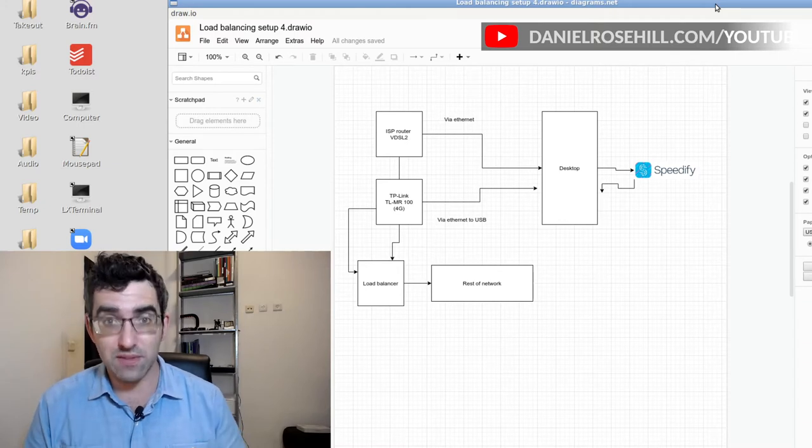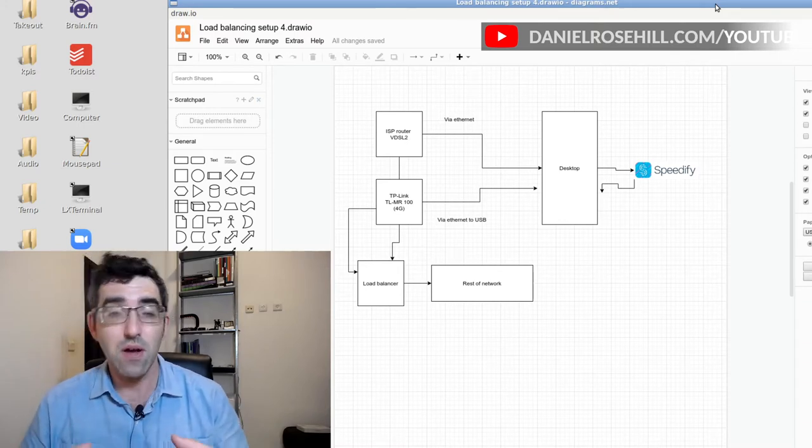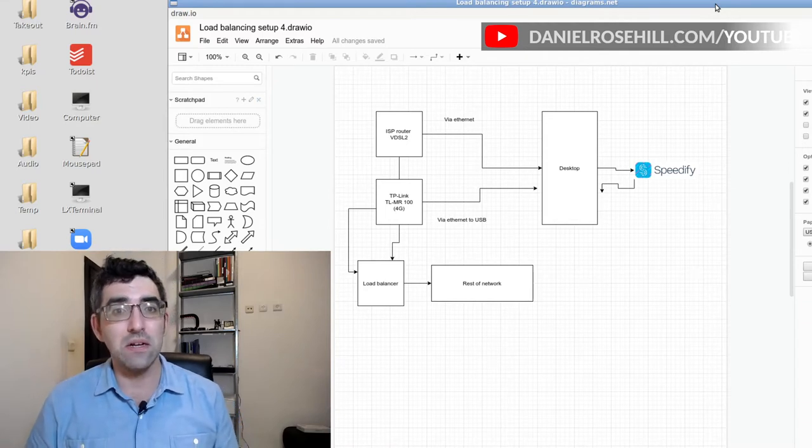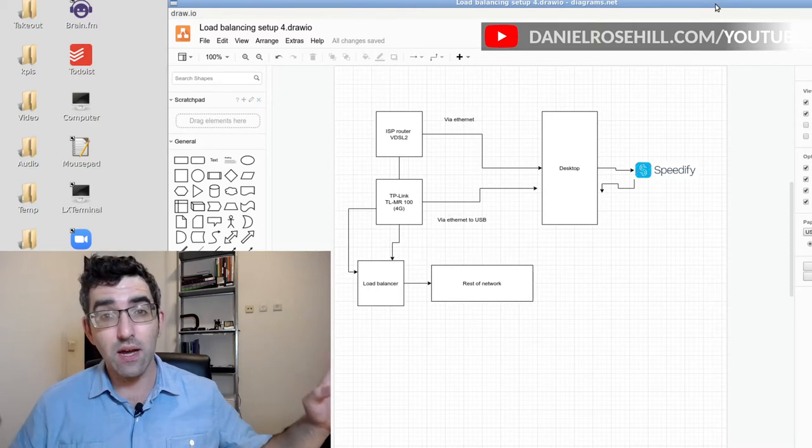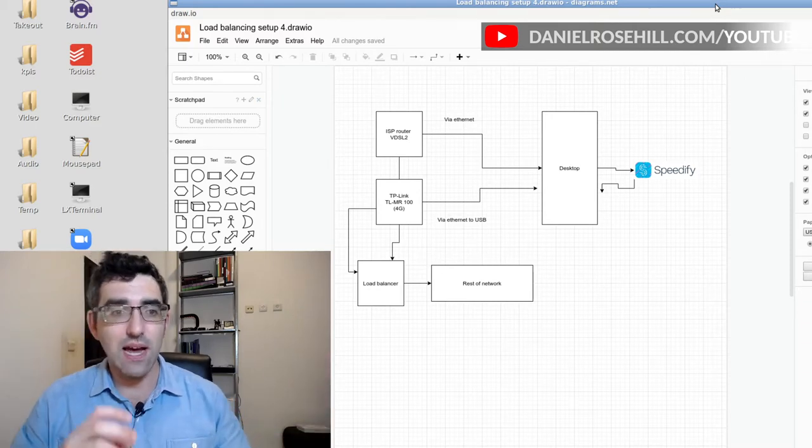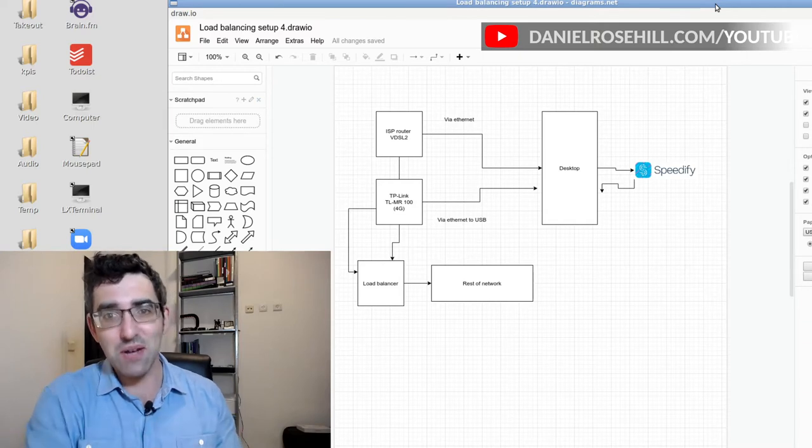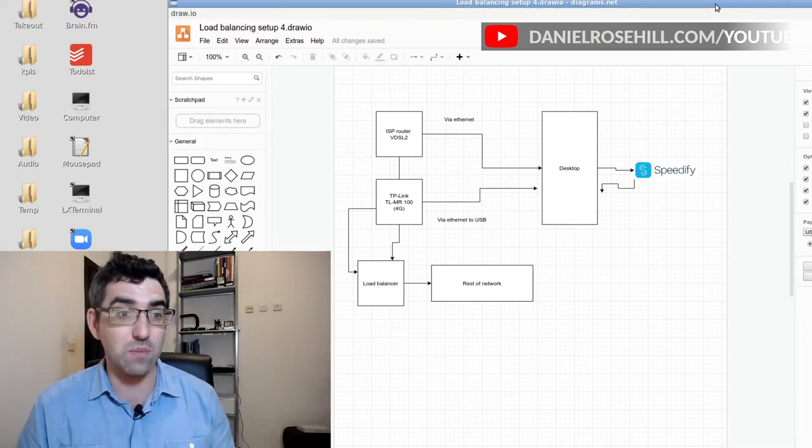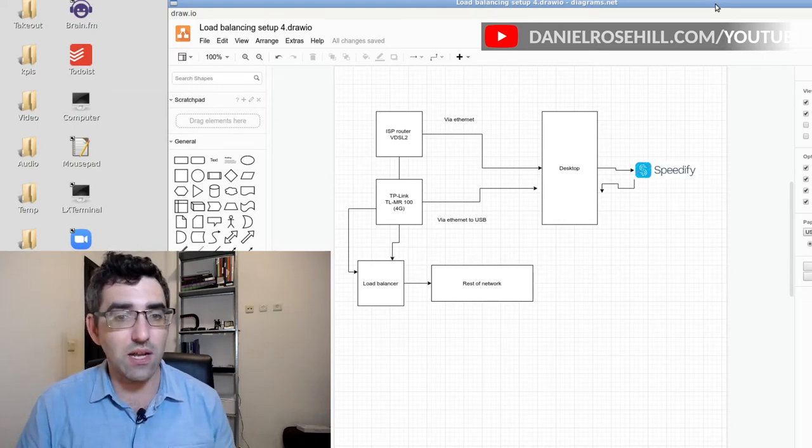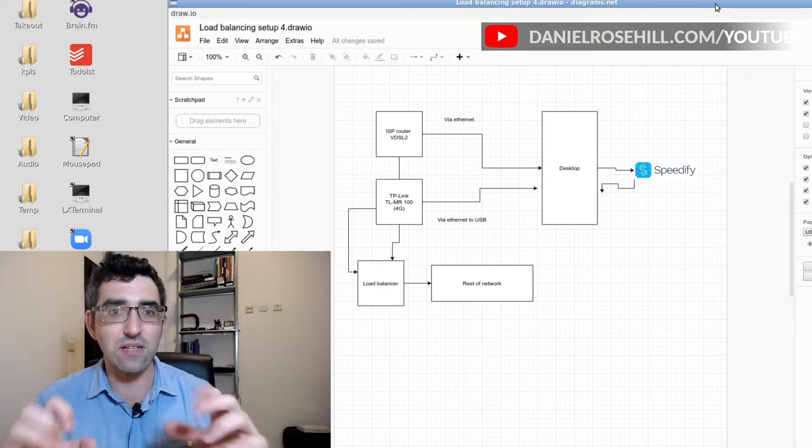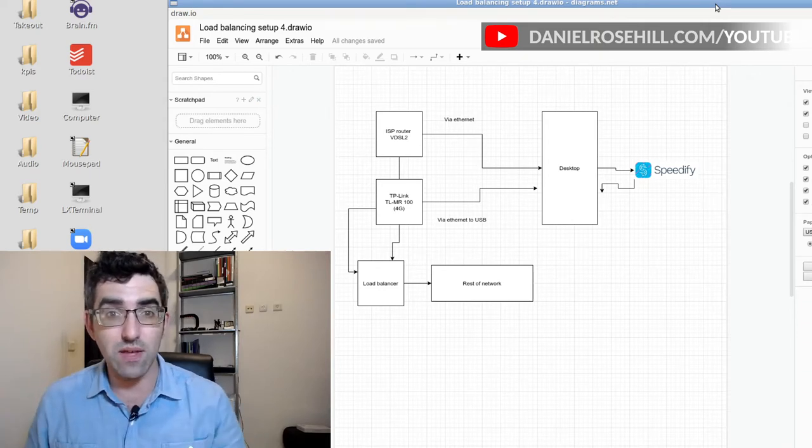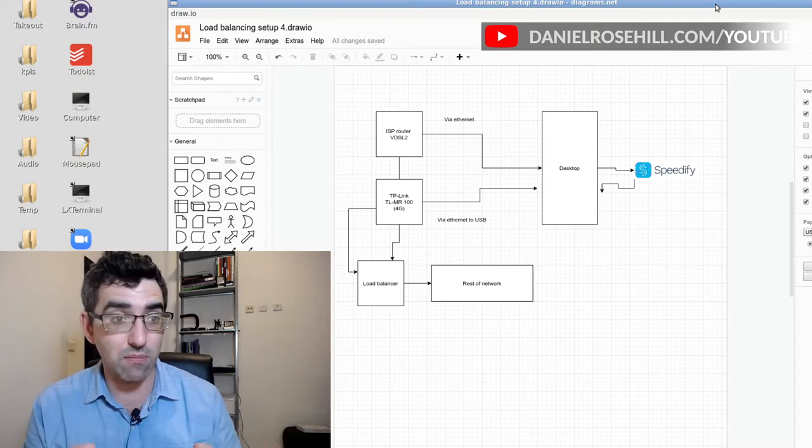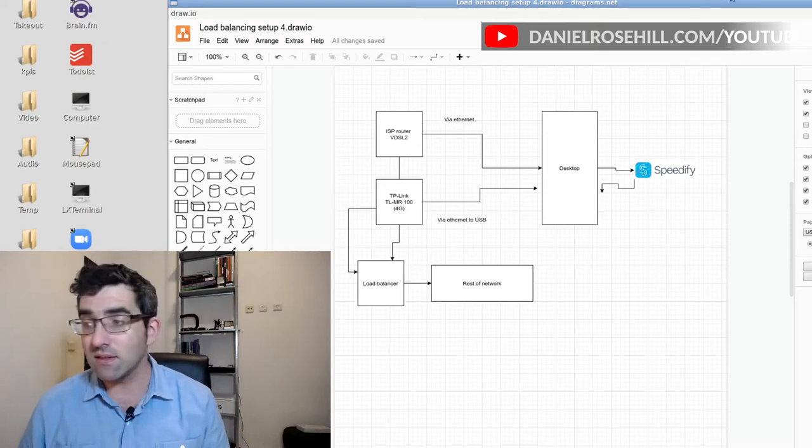But you can also use them in a business environment and you can use them in your home if you have multiple WANs, WANs being wide area networks, so multiple connections. You could have Starlink and cellular, or you could have ISP and cellular, or you could have two cellular and one ISP, or you could have two ISPs: one fiber optic line, one coaxial line, one DSL line. There's no rules here, you just need to have some kind of hardware device with enough WAN ports to support the incoming connections.